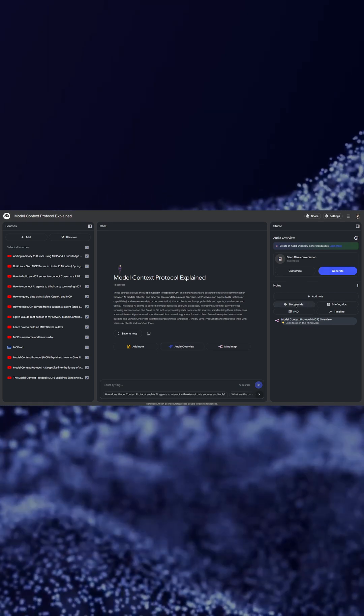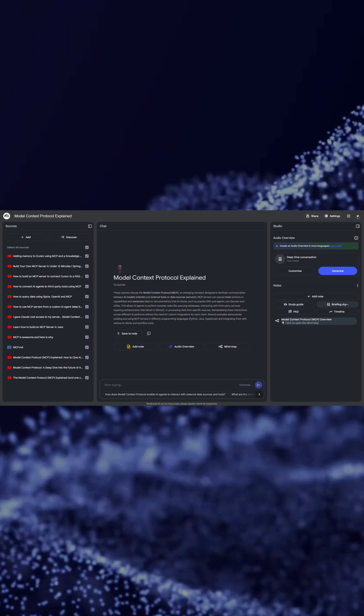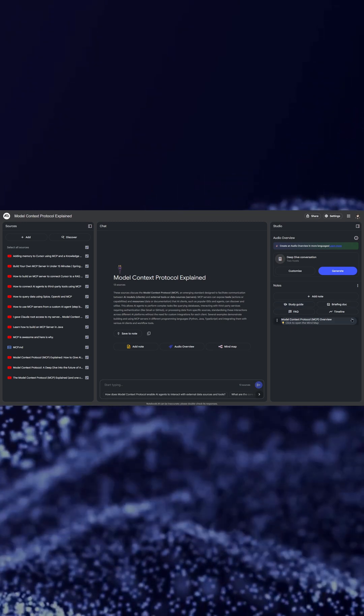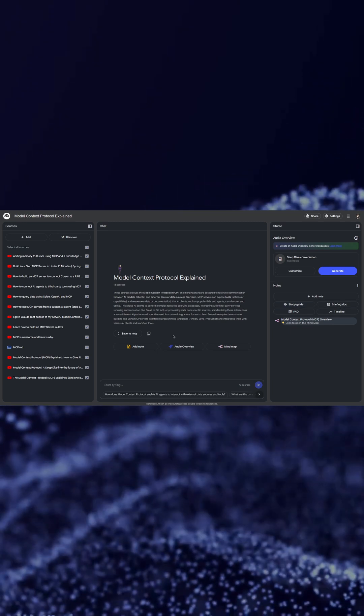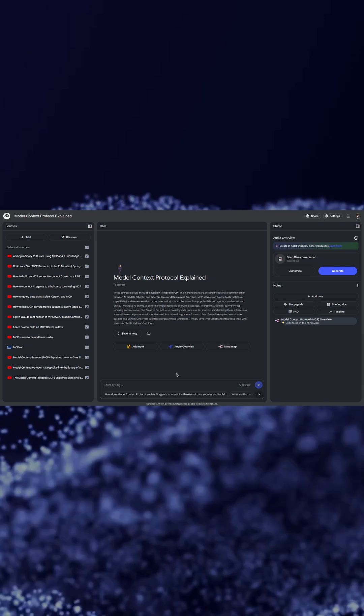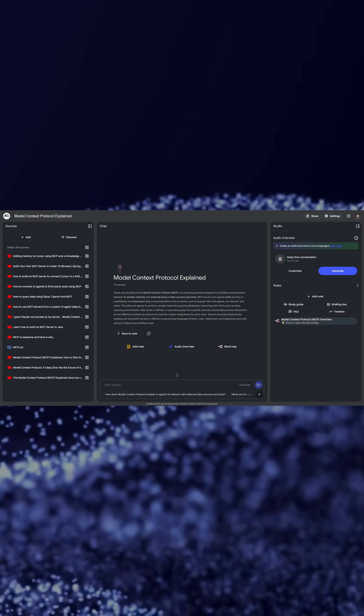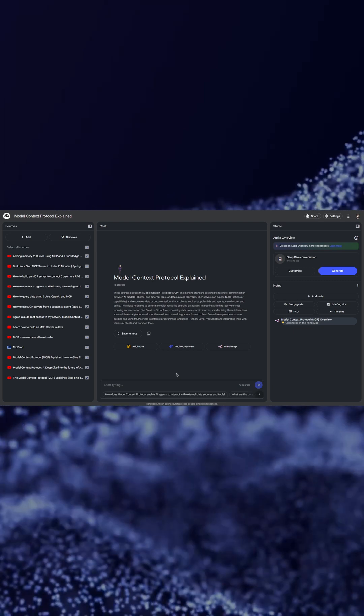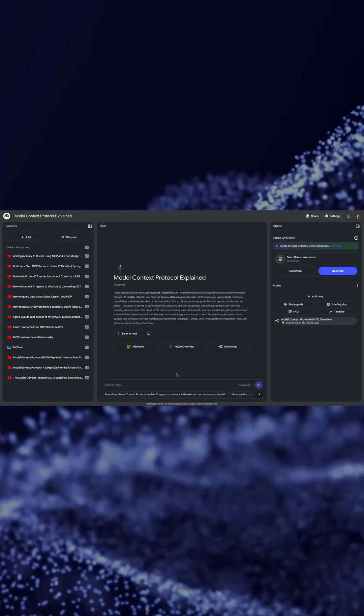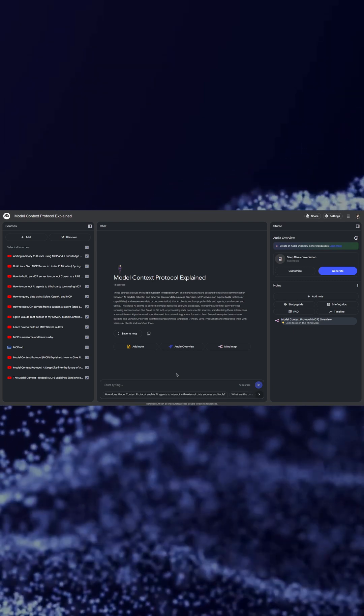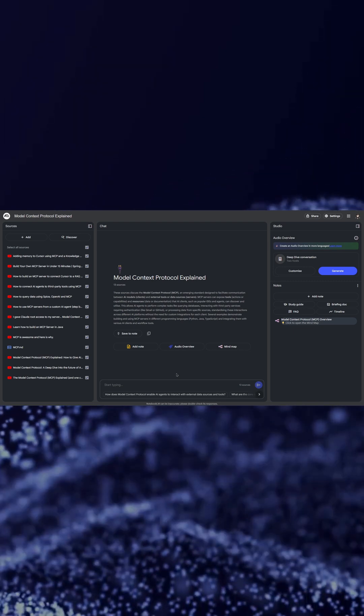It will also give you study guide, briefing doc, FAQs and timeline. You can do multiple things with it. You can ask it any questions. If you are learning anything you can save a ton of time for the preparation of learning you are doing. Well, thank you.